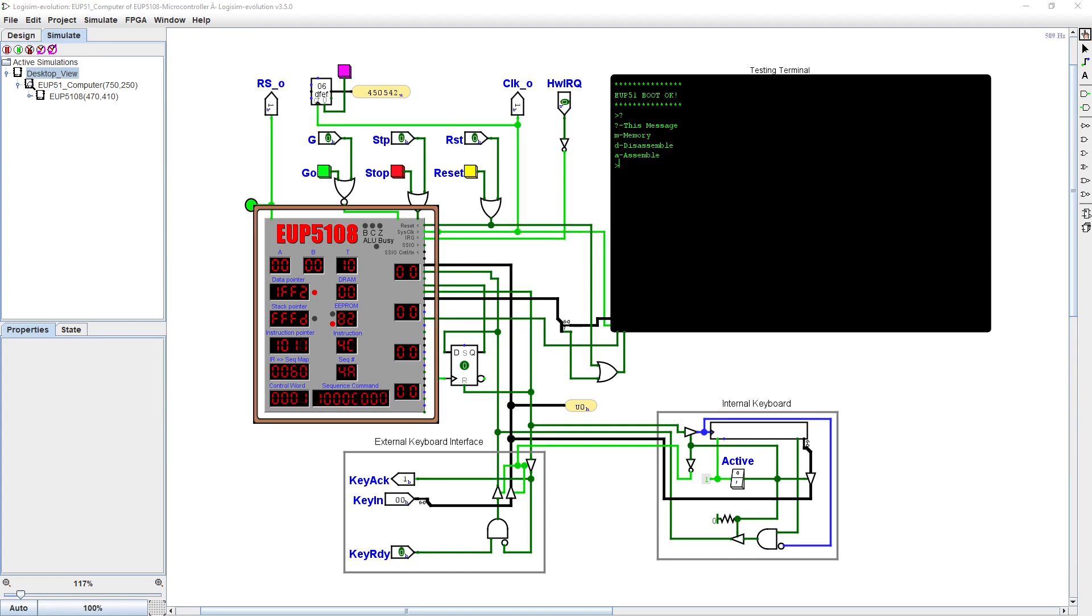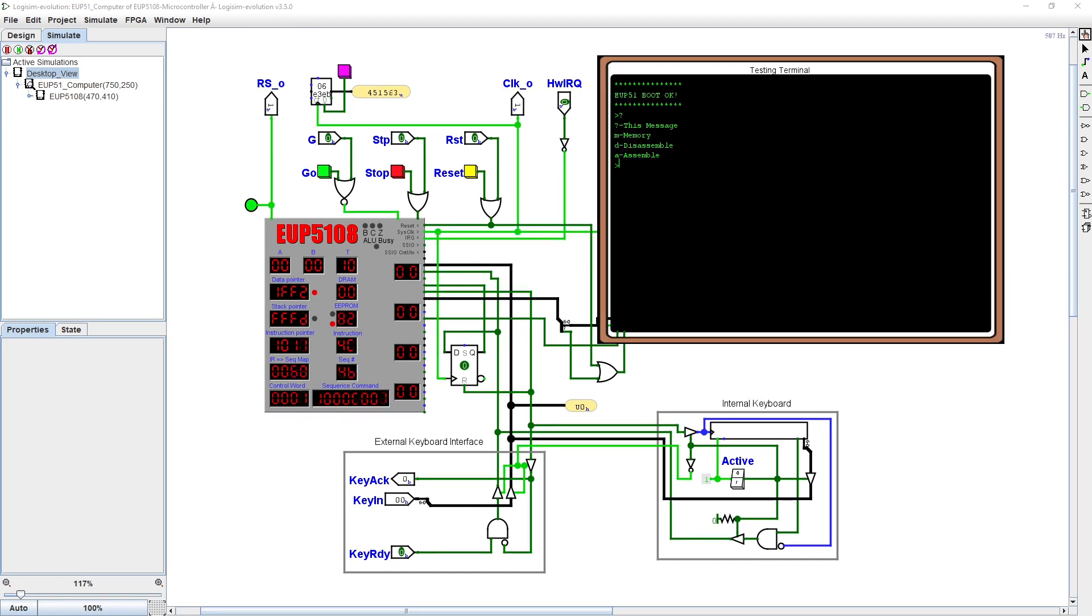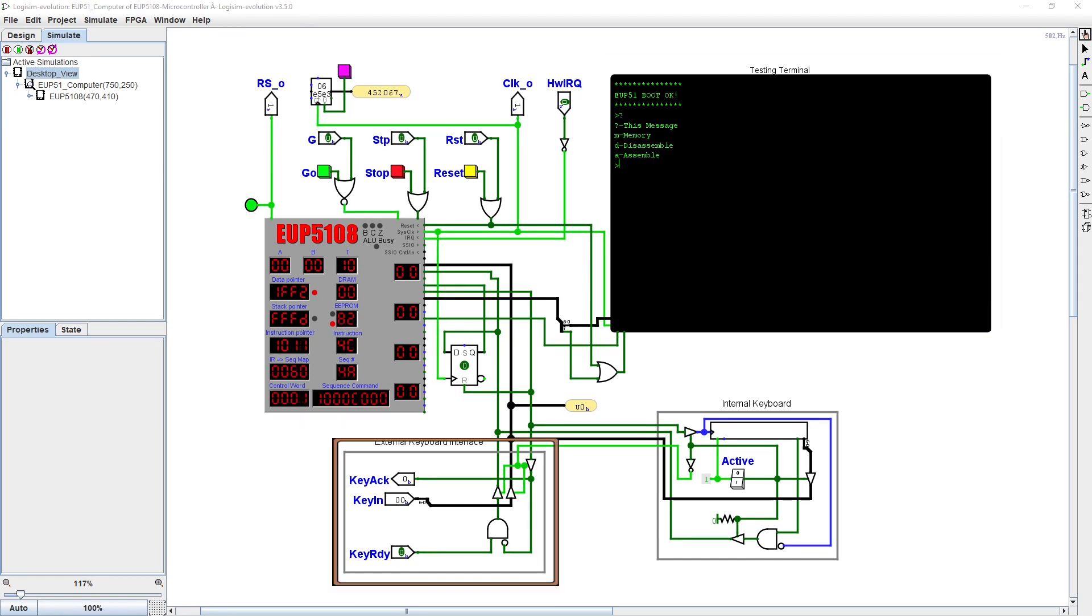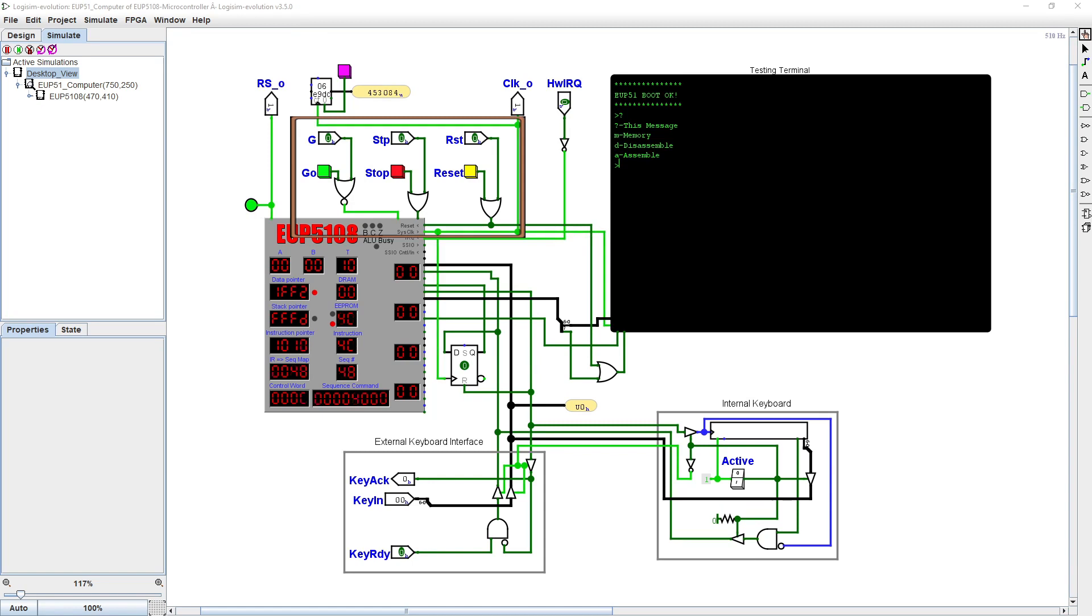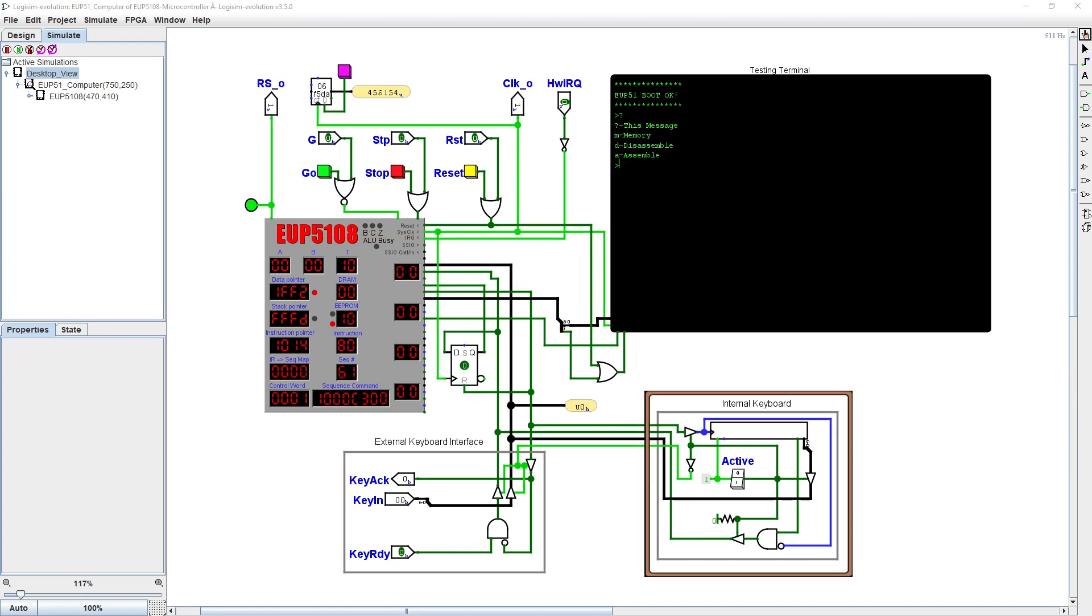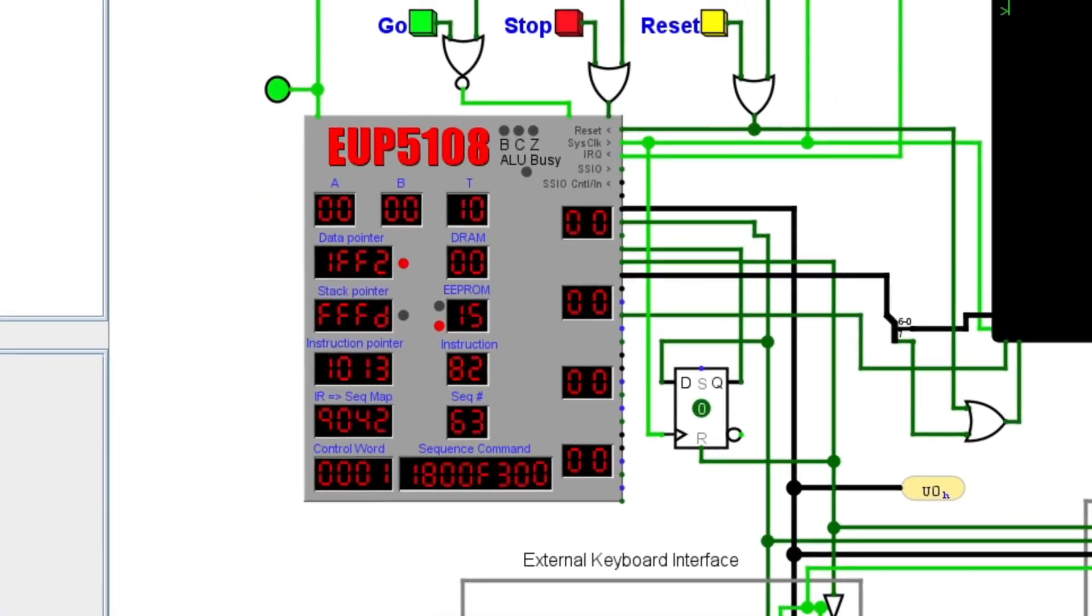We have the processor, screen, and keyboard, along with some interface logic for the front panel reset, go, stop buttons, and, in addition, an internal keyboard. From this perspective, one can see the entire state of the processor.